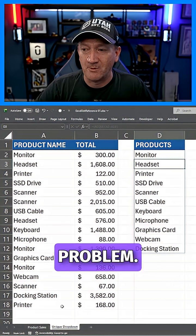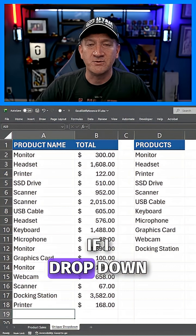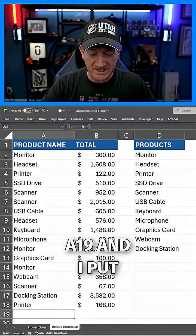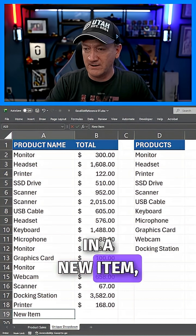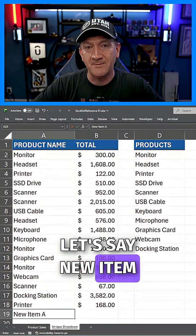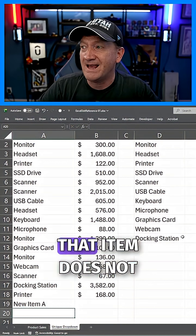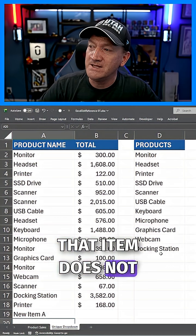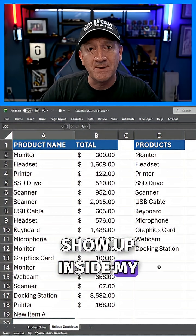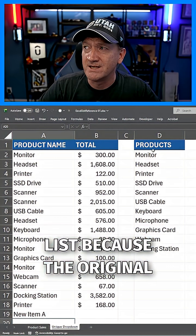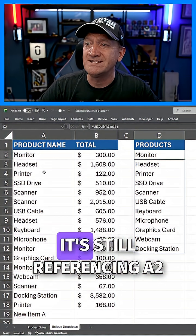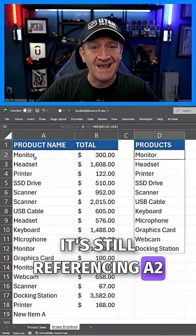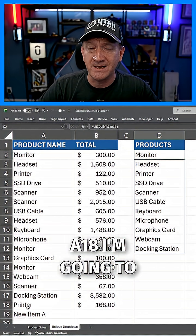Now, here's the problem. If I drop down to A19 and I put in a new item, let's say new item A, that item does not show up inside my unique list because the original formula is still referencing A2 to A19.